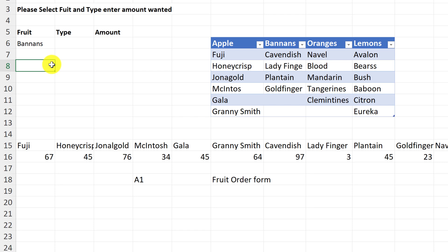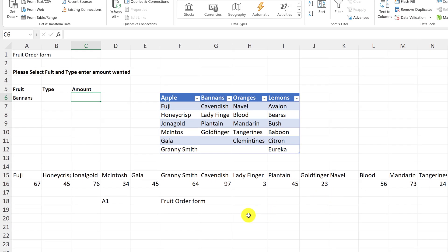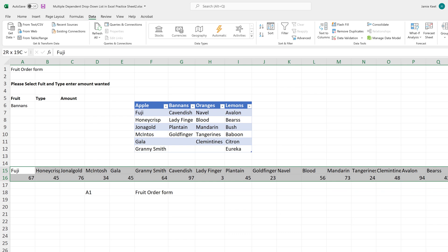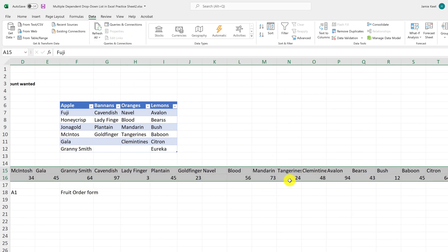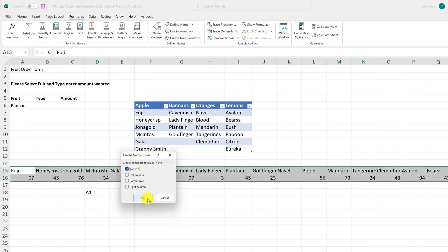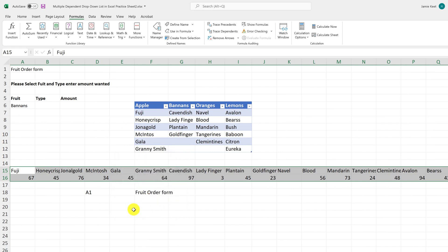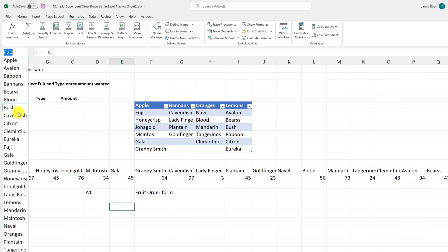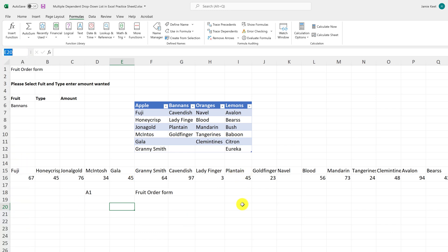The last thing I want to do in this example is add the quantity amounts. I'll highlight that data and use the same method — Formulas > Create from Selection, top row, hit OK. Now if I drop down the name box I can see all the different named ranges that were created from that data.